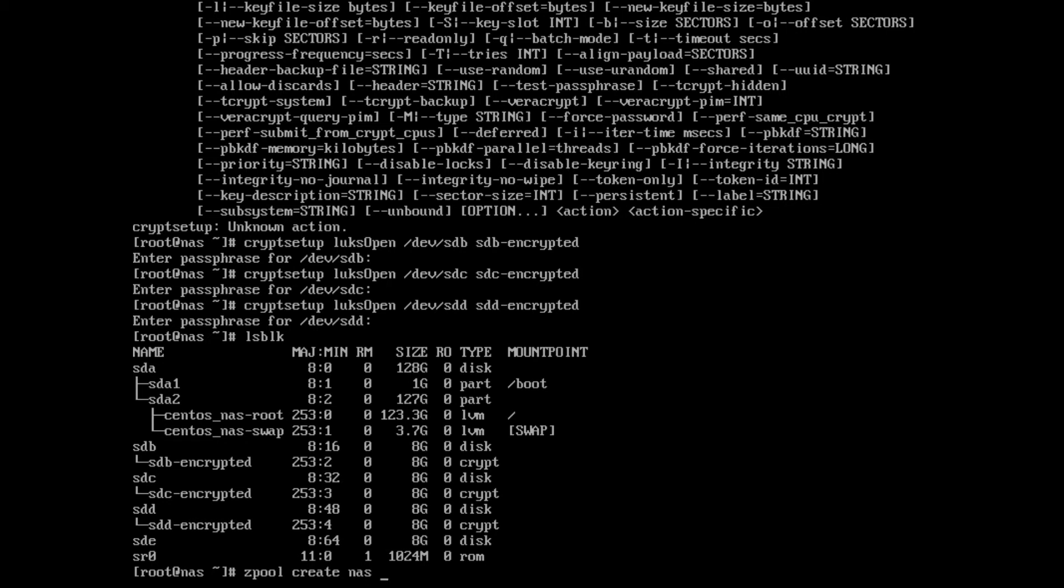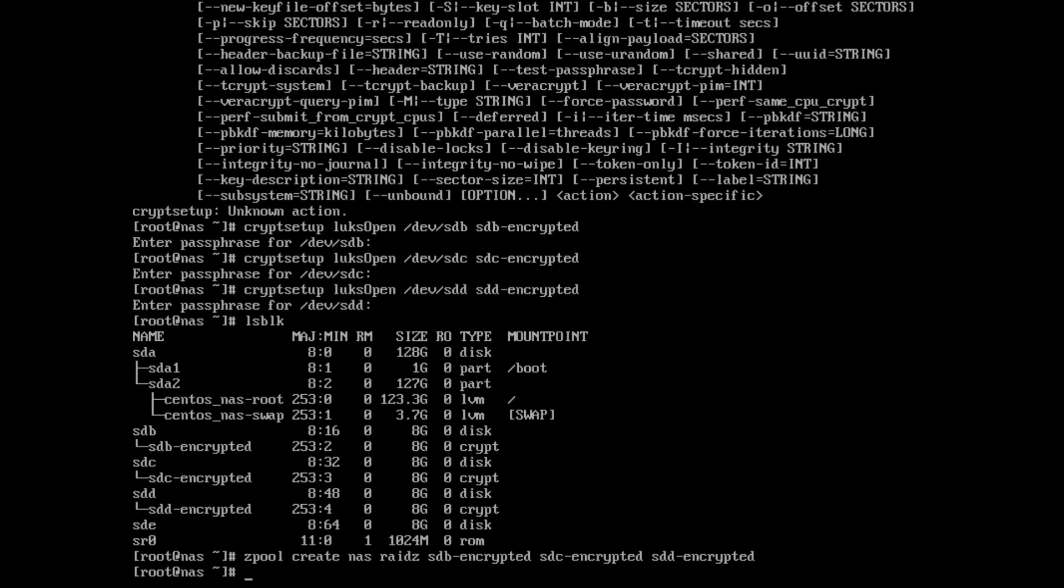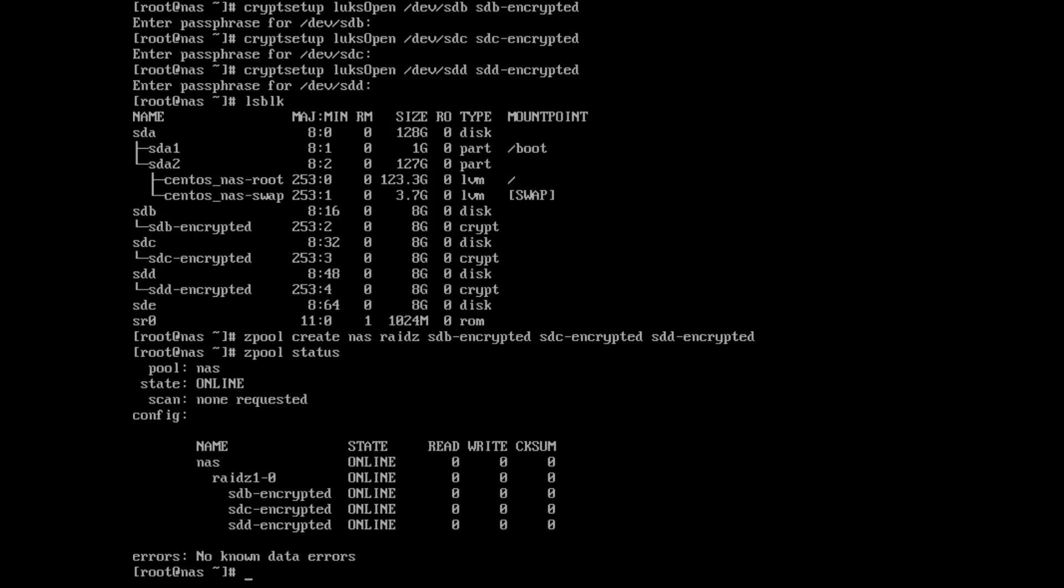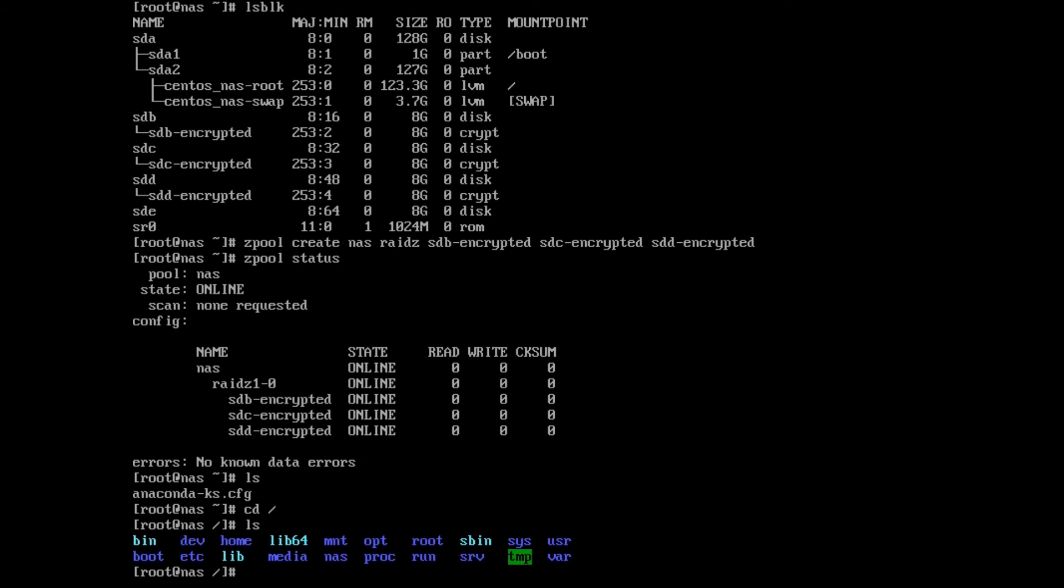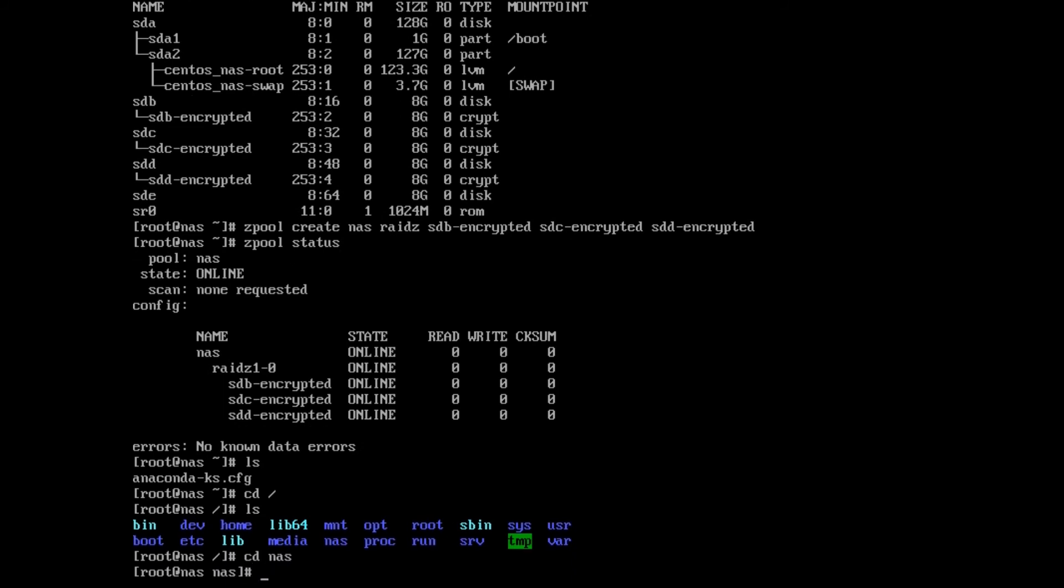Now you can see we have three encrypted volumes: sdb_encrypted, C, and D. So now we can create our pool. We'll do zpool create nas, and we're going to do a raidz with the devices. Let me see if I can do sdb_encrypted, sdc_encrypted, sdd_encrypted. Boom. Zpool status. As you can see, we have a raidz1-0, which basically is the equivalent of RAID 5 with our three drives. Pool is nas, which means we have a folder called nas.